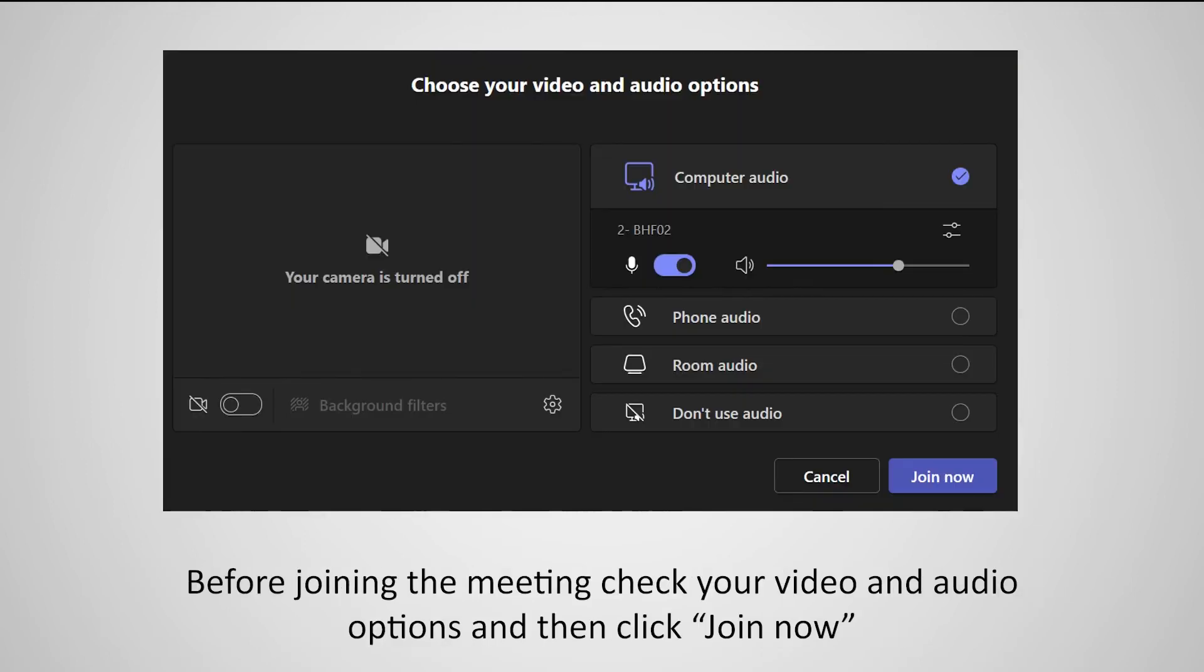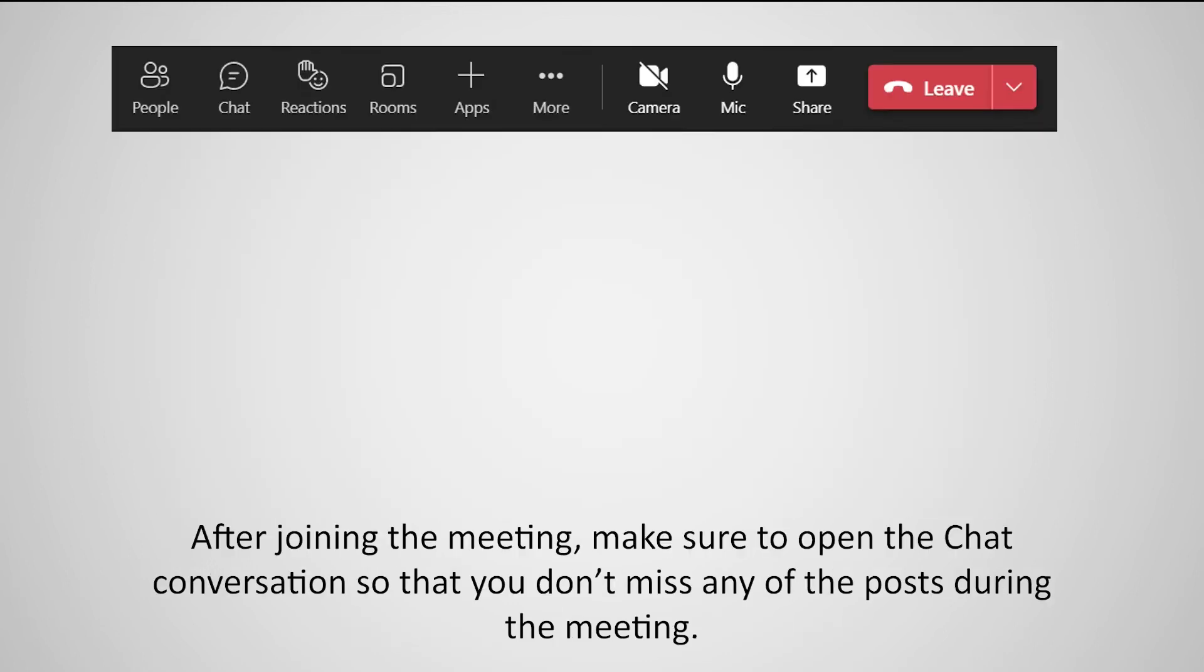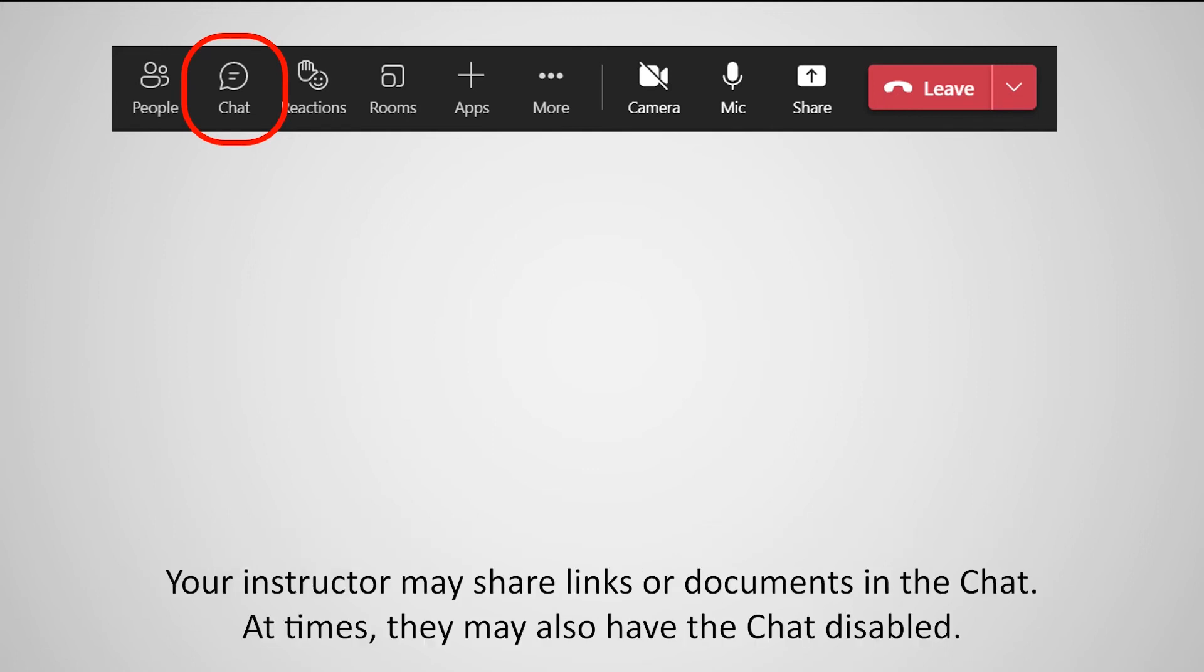Before joining the meeting, check your video and audio options, then click Join Now. After joining the meeting, make sure to open the chat conversation so you don't miss any posts during the meeting. Your instructor may share links or documents in the chat.